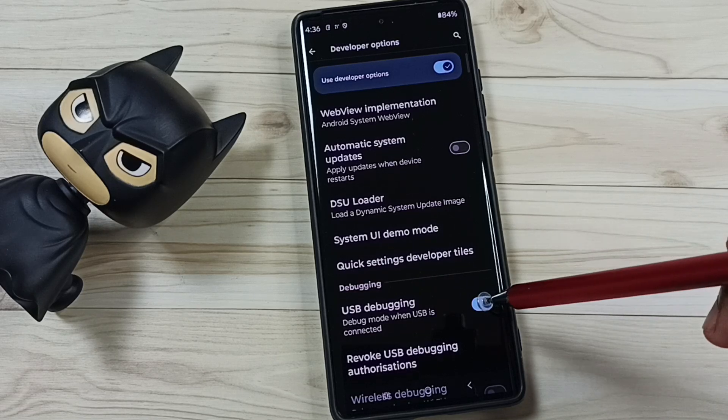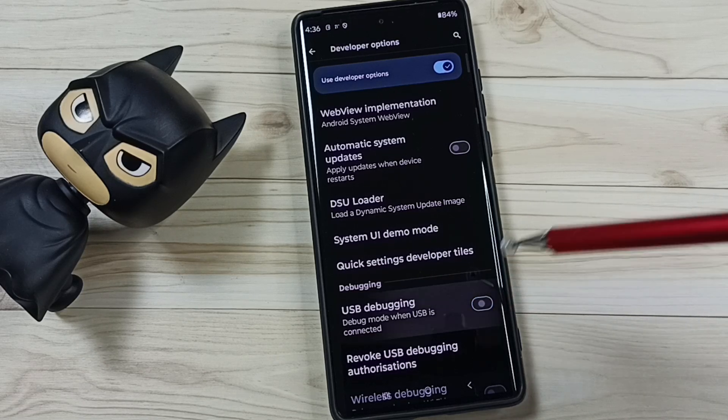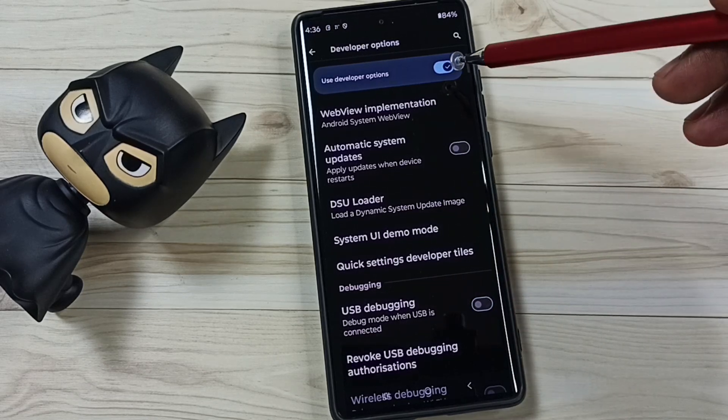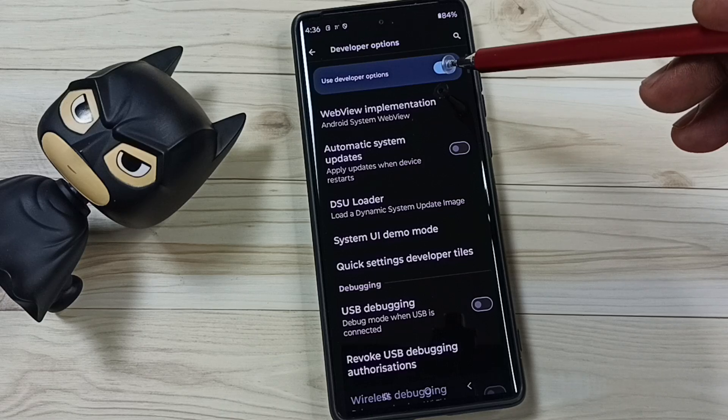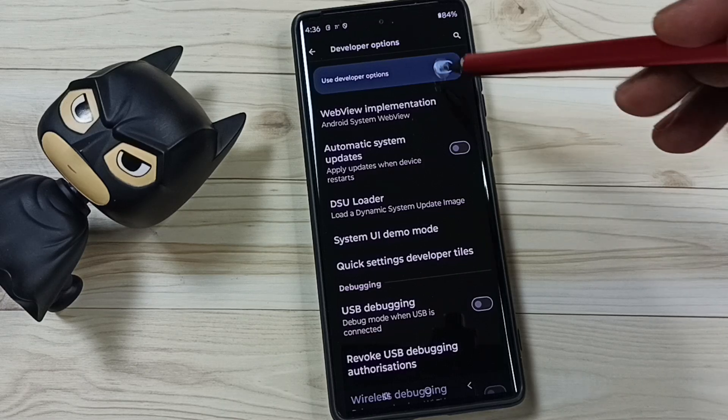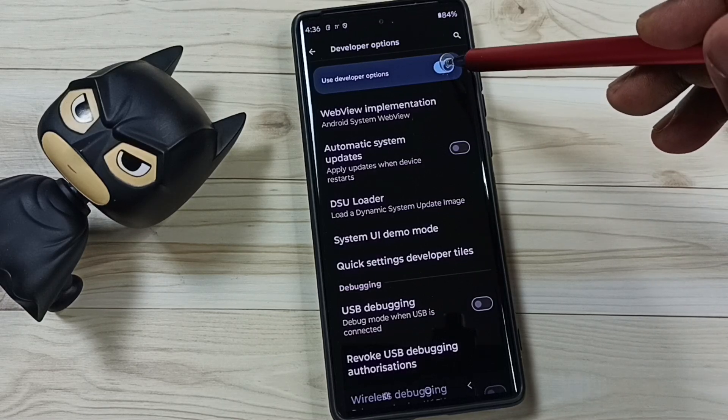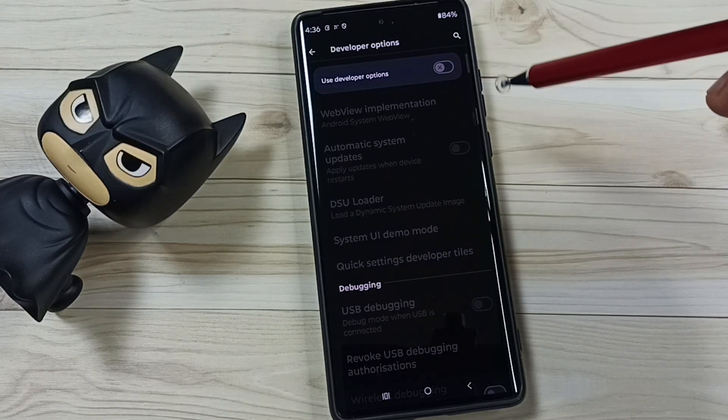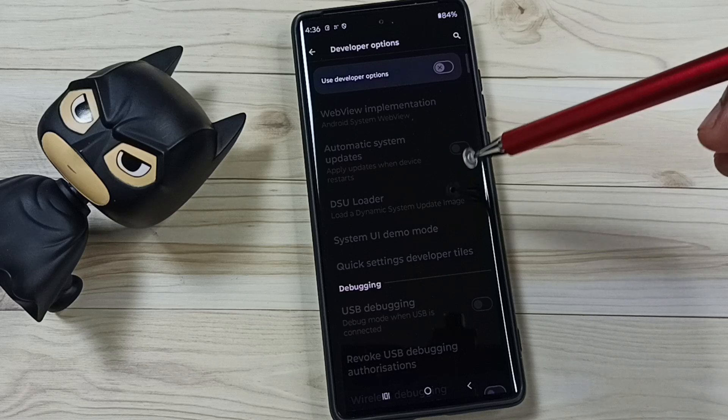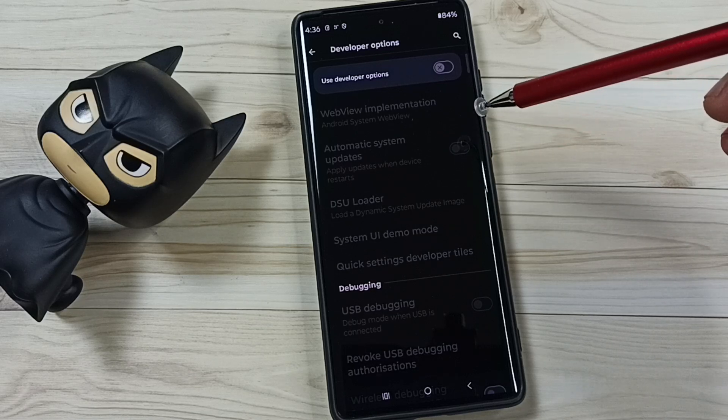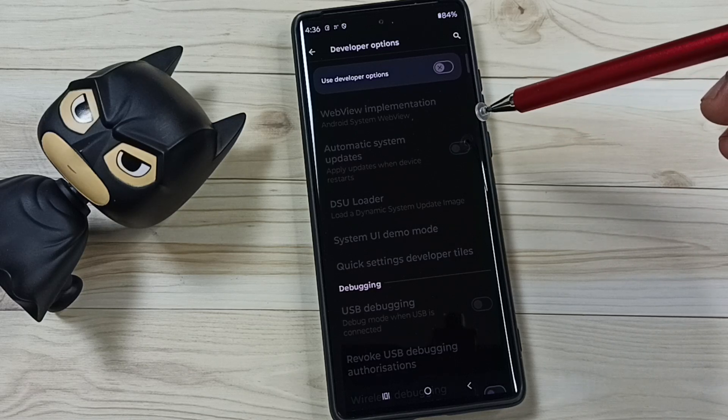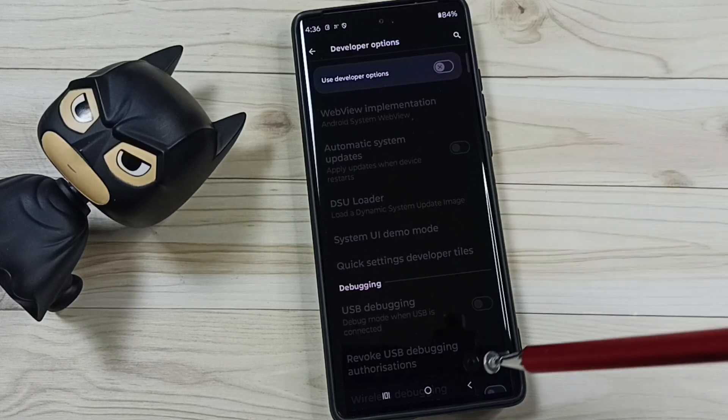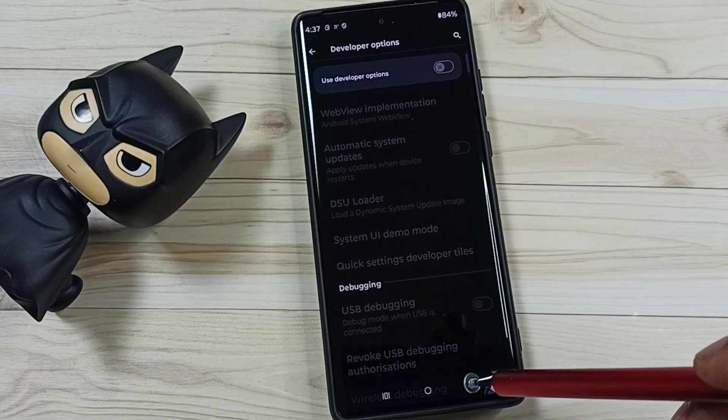We can also disable developer options completely. We can tap here and disable developer options. I recommend to disable developer options after use because of security issues. This way we can enable or disable developer options.